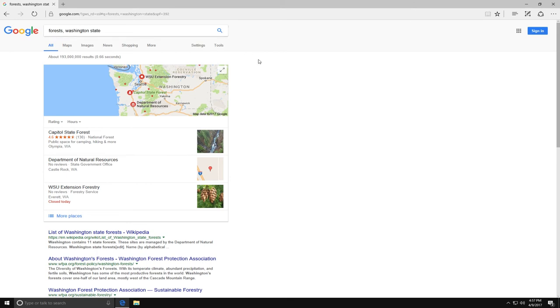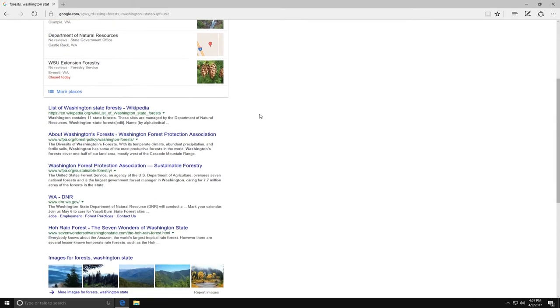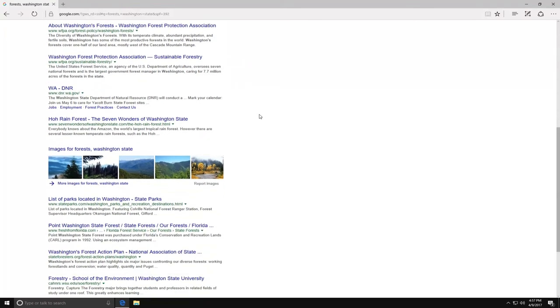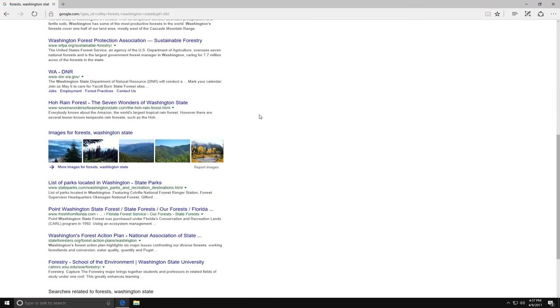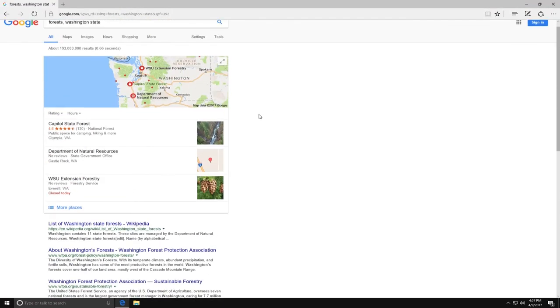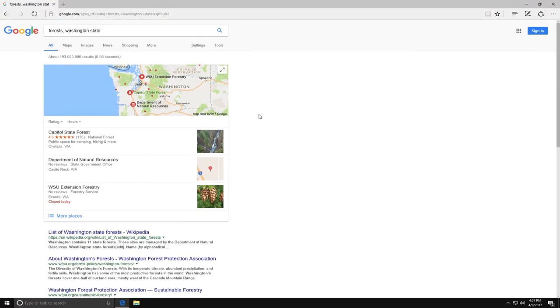Now I have images of forests in Washington State, a list of forests, and more information about forests in Washington State. If I want to narrow down my results some more, then I would add another search term like rainforest.